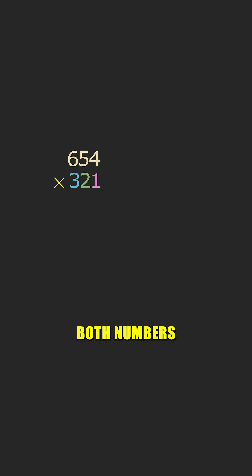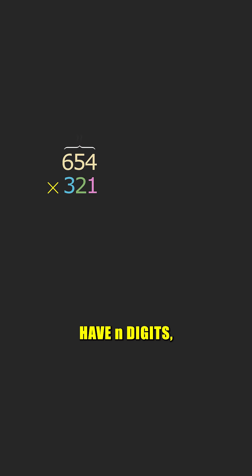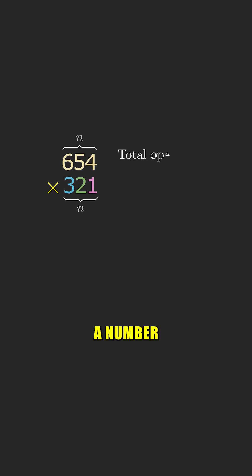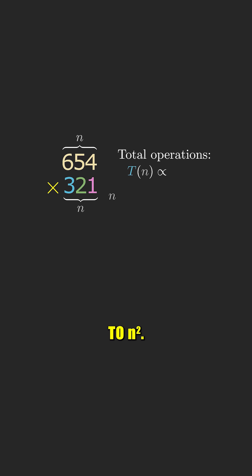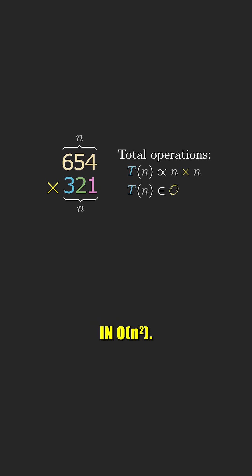Since both numbers have n digits, the algorithm will perform a number of operations proportional to n squared, so its time complexity is in O(n²).